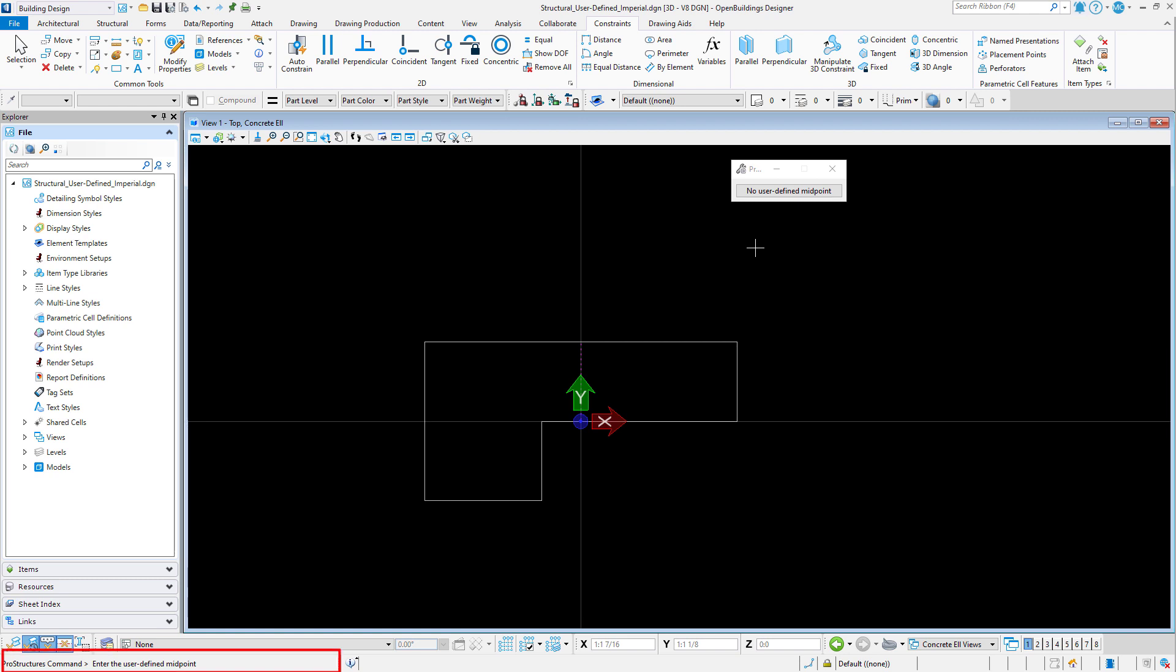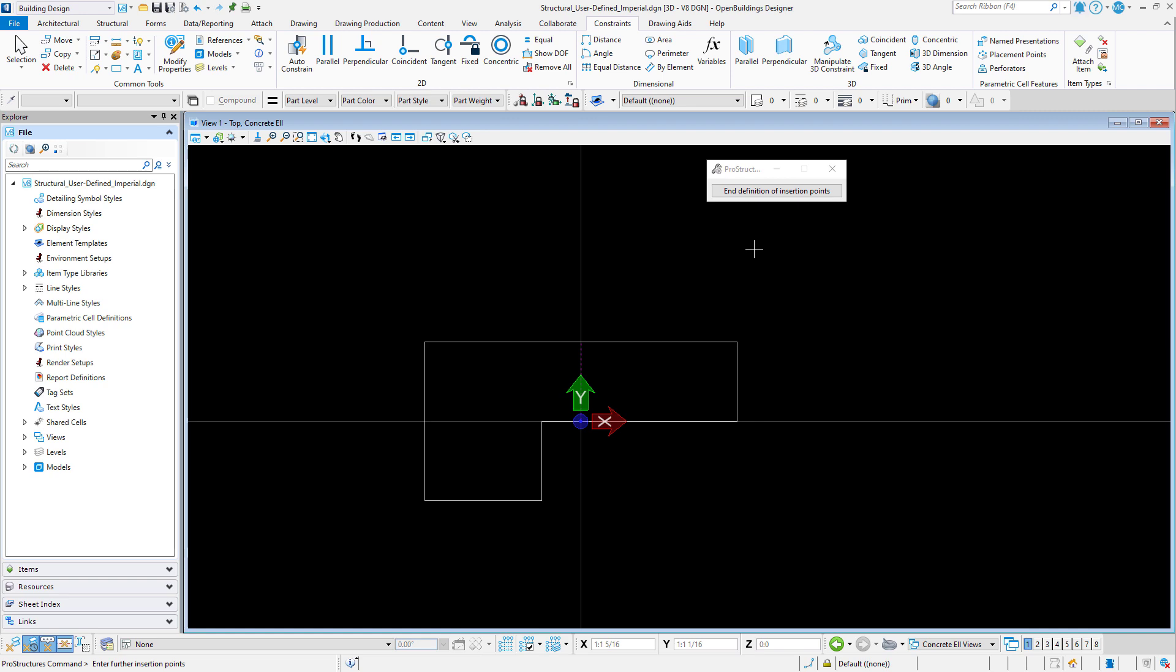Next, the prompt is looking for a user-defined midpoint. Again, just right-click to skip this step. And finally, it is looking for additional insertion points. Now these would be insertion points in addition to the standard structural insertion points, so I will right-click to skip this step as well.